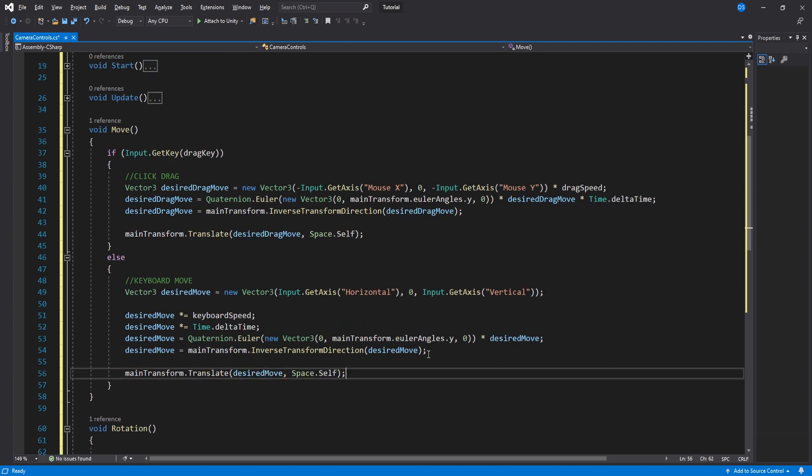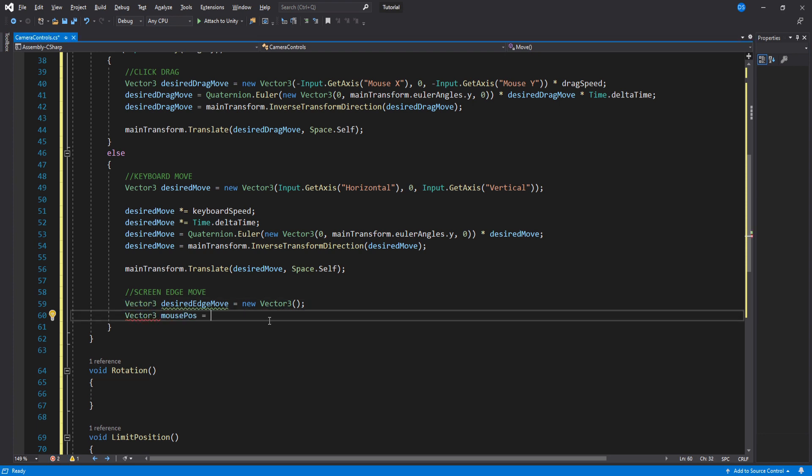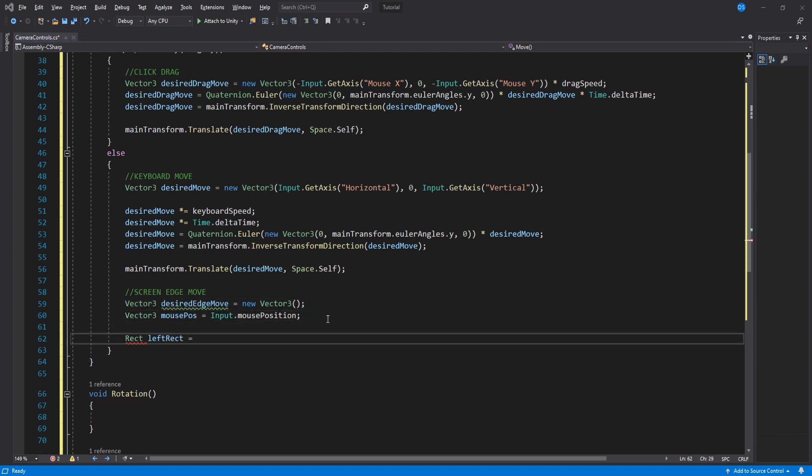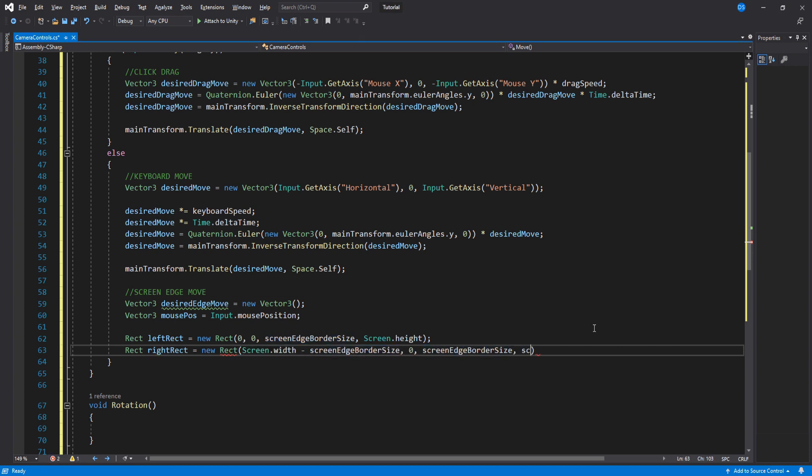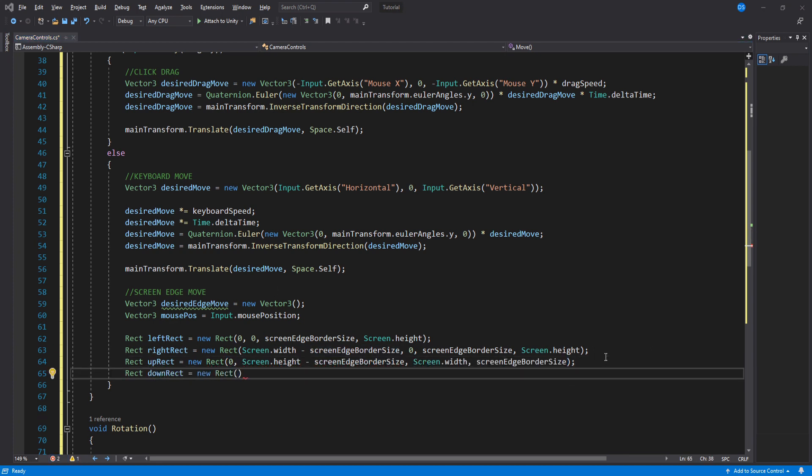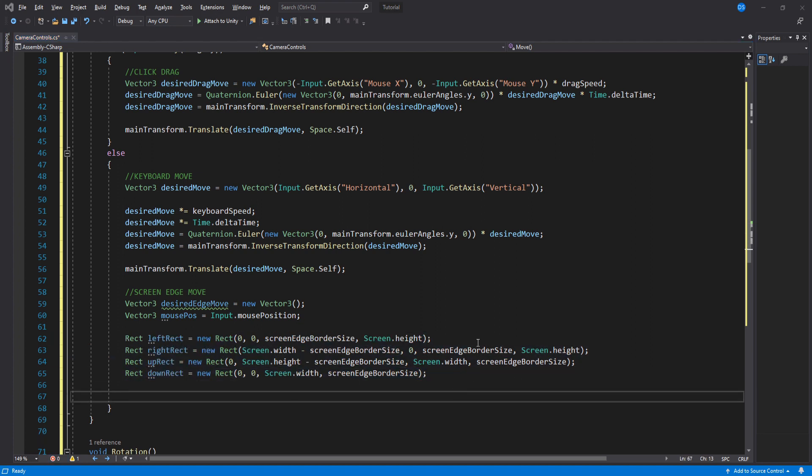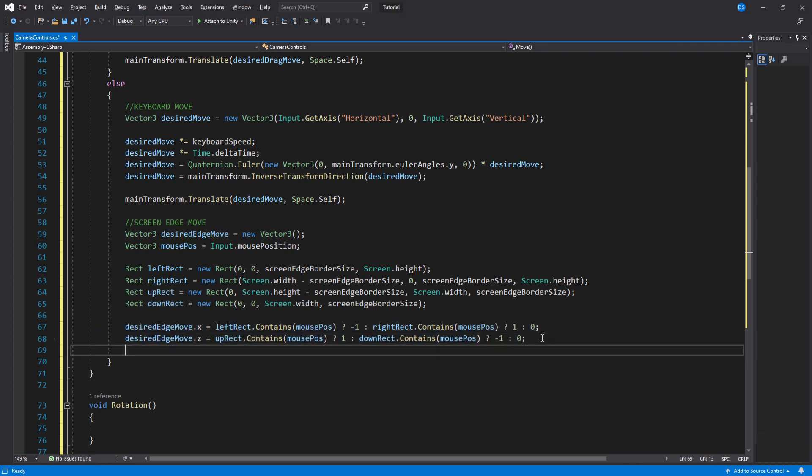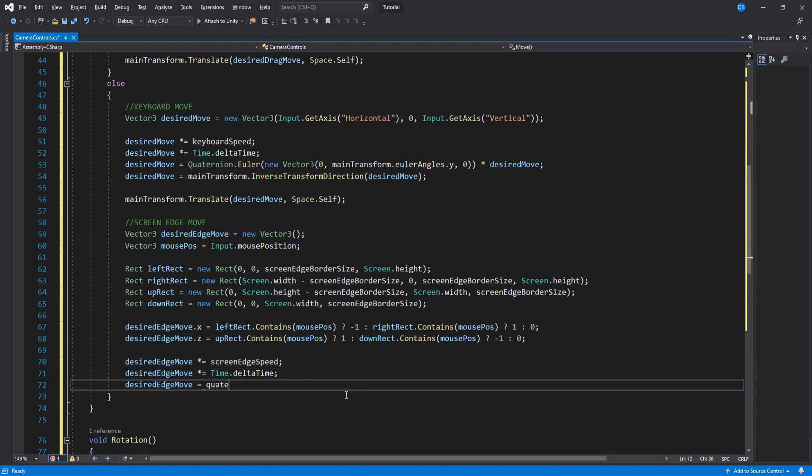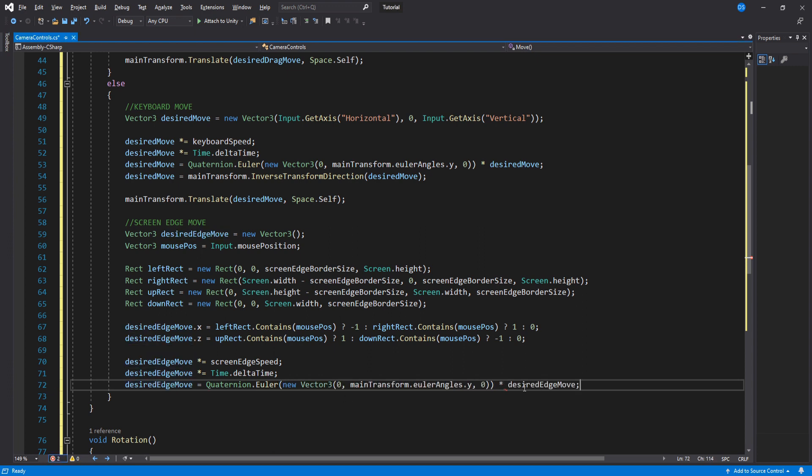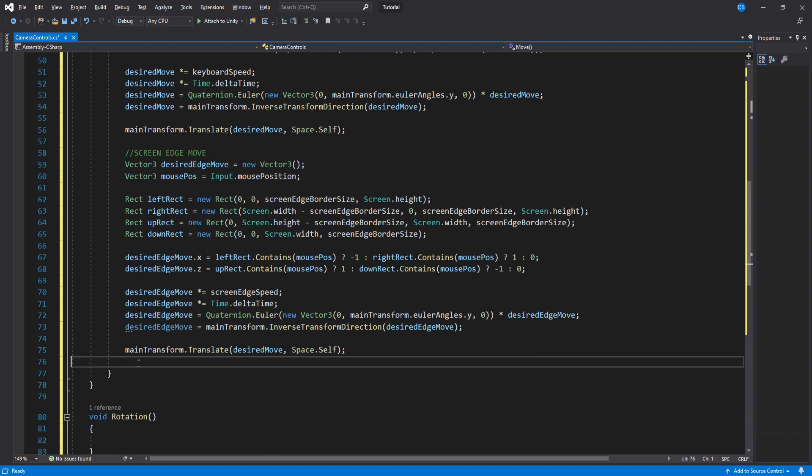Now we have to do the screen edge movement. Create a new vector 3 which will be the desired move. We also need the mouse position. So we will need a rect, which is a rectangle that contains x and y positions and width and height. Here we are creating a rectangle using the screen width and height, then subtracting the screen edge border size variable which we can assign in the inspector later on. Using the mouse position and these rectangles, we can calculate where the camera is going to move. All we really have to do is multiply this with our screen edge speed and time to smooth it out, then add our camera's y position, turn it into a direction, and finally move the camera.